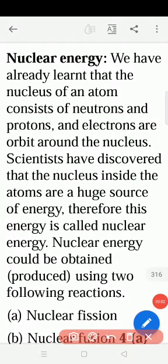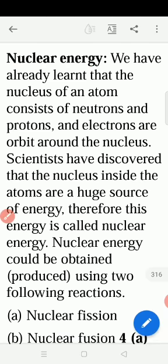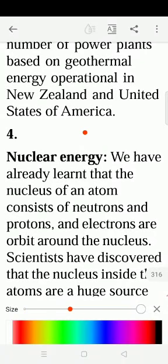The last energy we are going to study is nuclear energy. What is nuclear energy? Nuclear energy means atoms or molecules which have a nucleus. For example, I will explain to you here. This is the nucleus, and around this we have the shells.